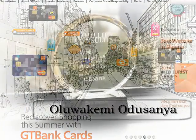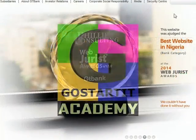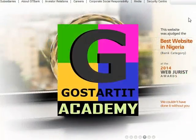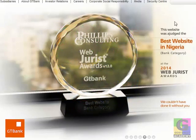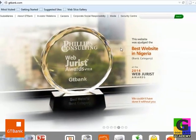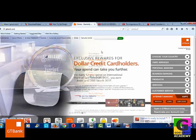Hi everyone, I am Oluwakemi Odusunye, Founder of GoStarted Academy. You are welcome to Online Banking with GTBank.